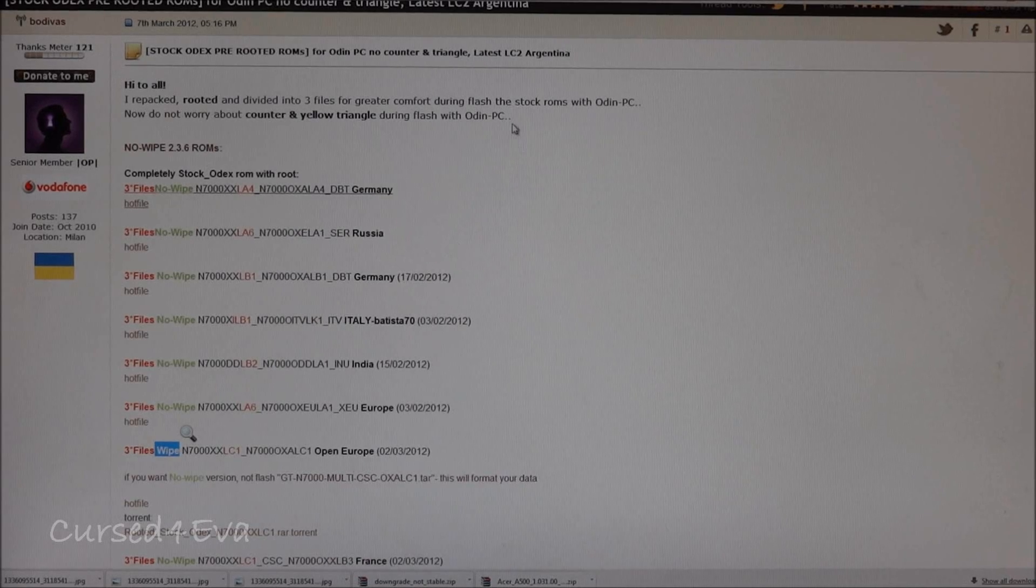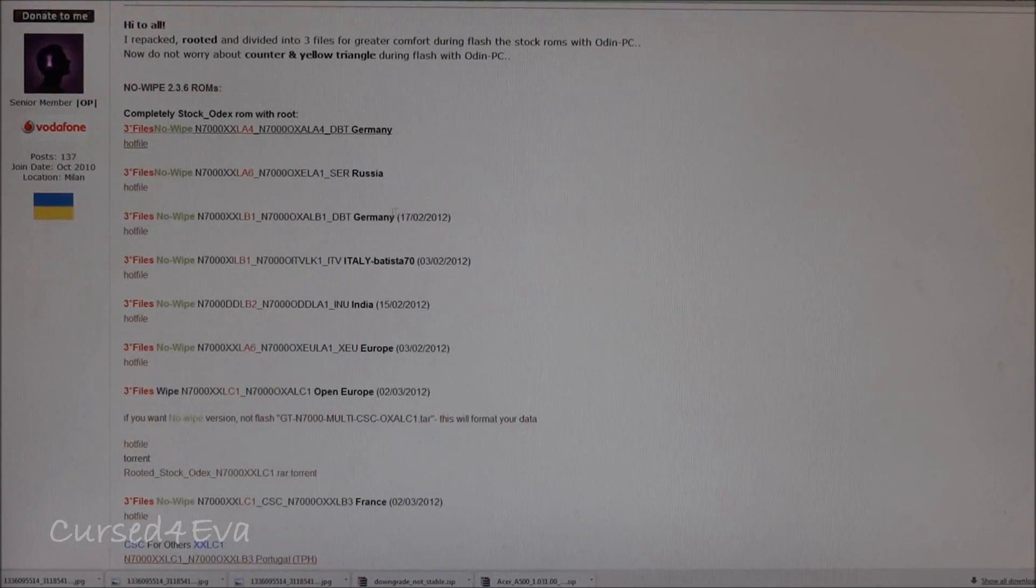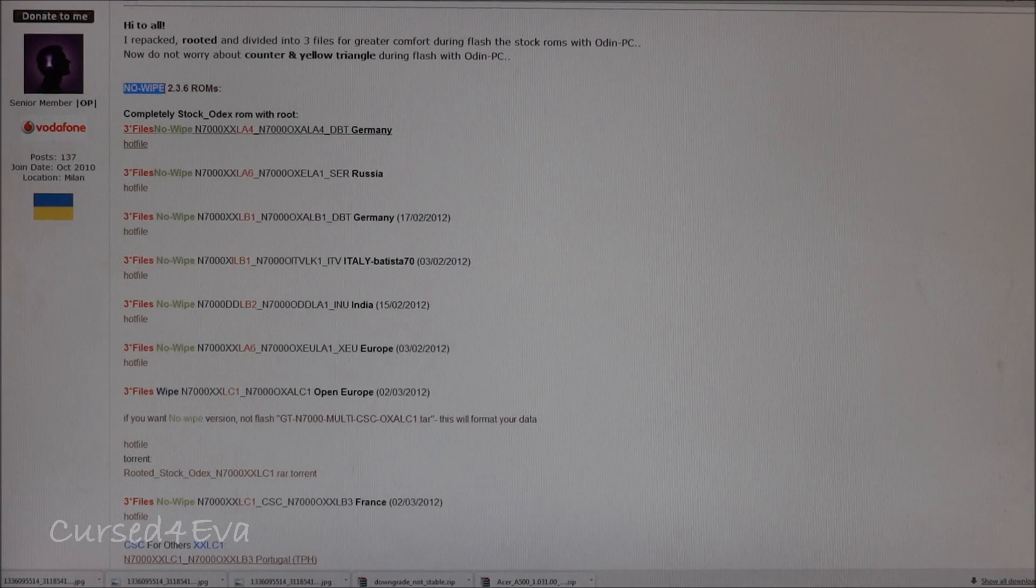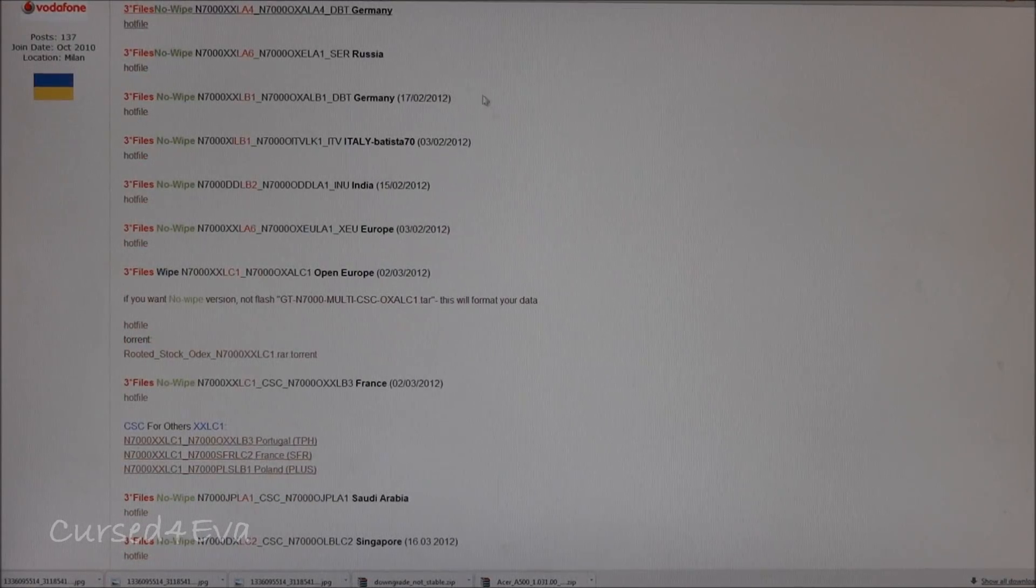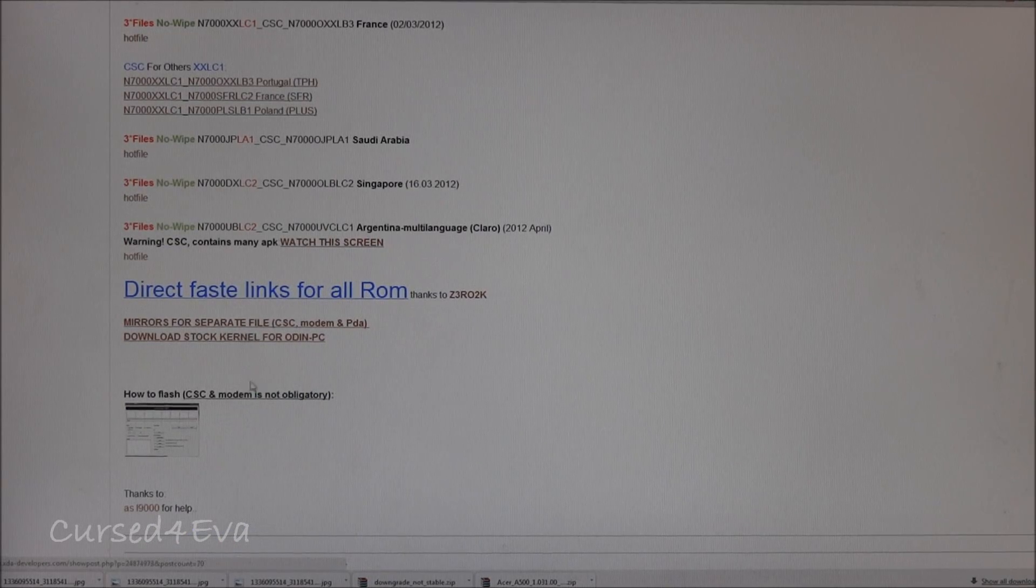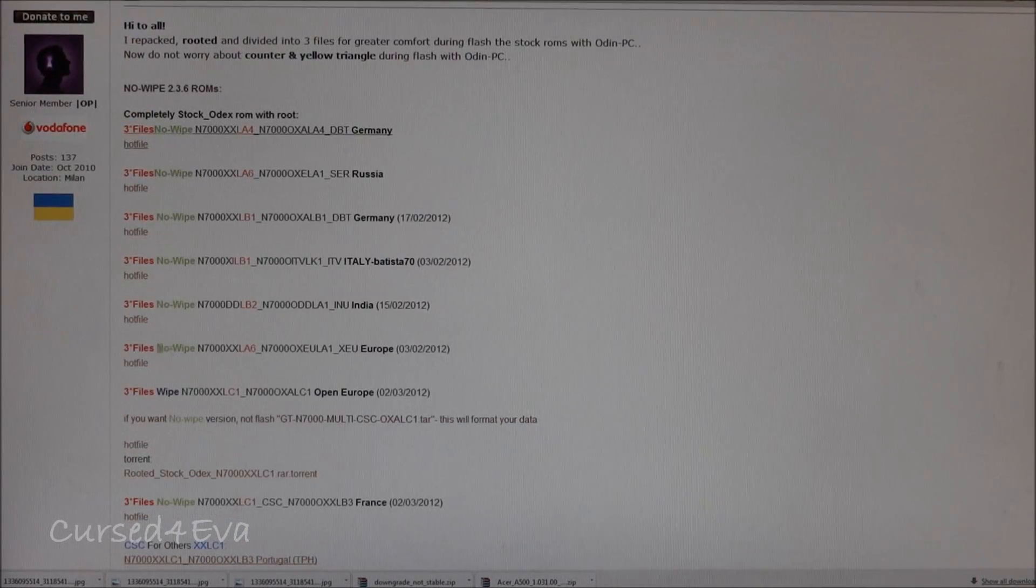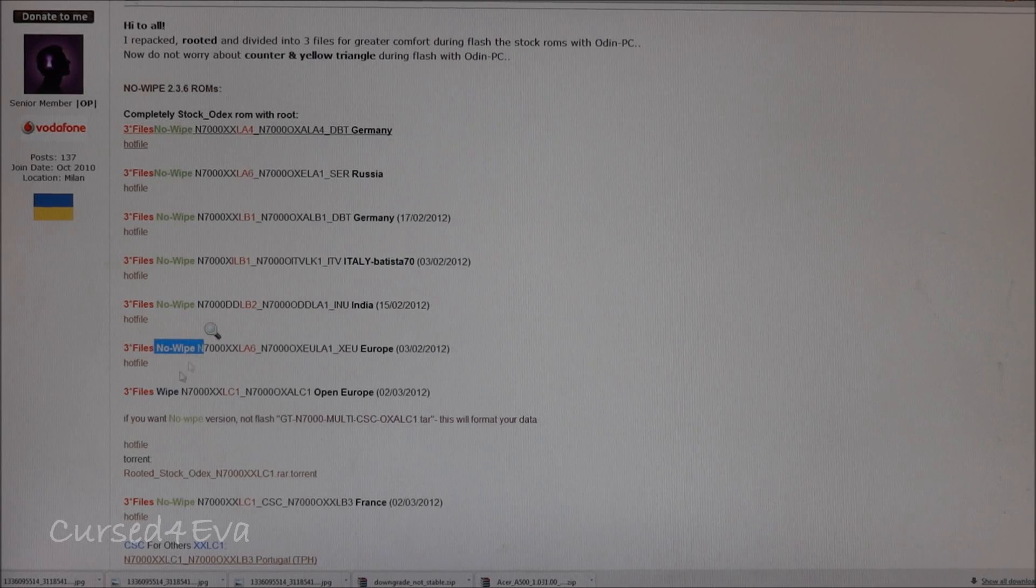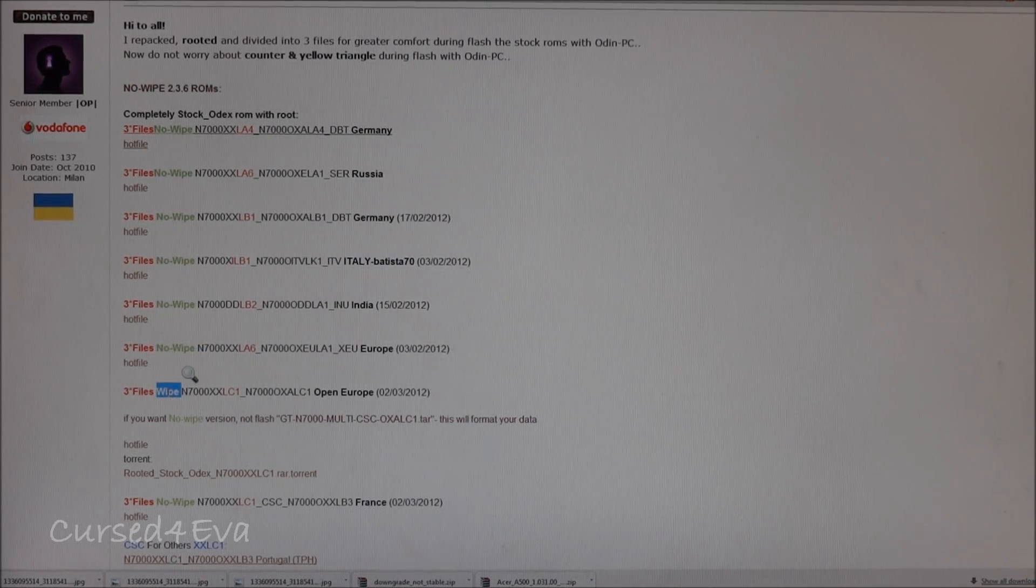Over here you can go ahead and select any of the no wipe ROMs. Just select them and download them. Make sure that the ROM you select says no wipe and not wipe, because if you select a wipe ROM you're going to lose all your data.